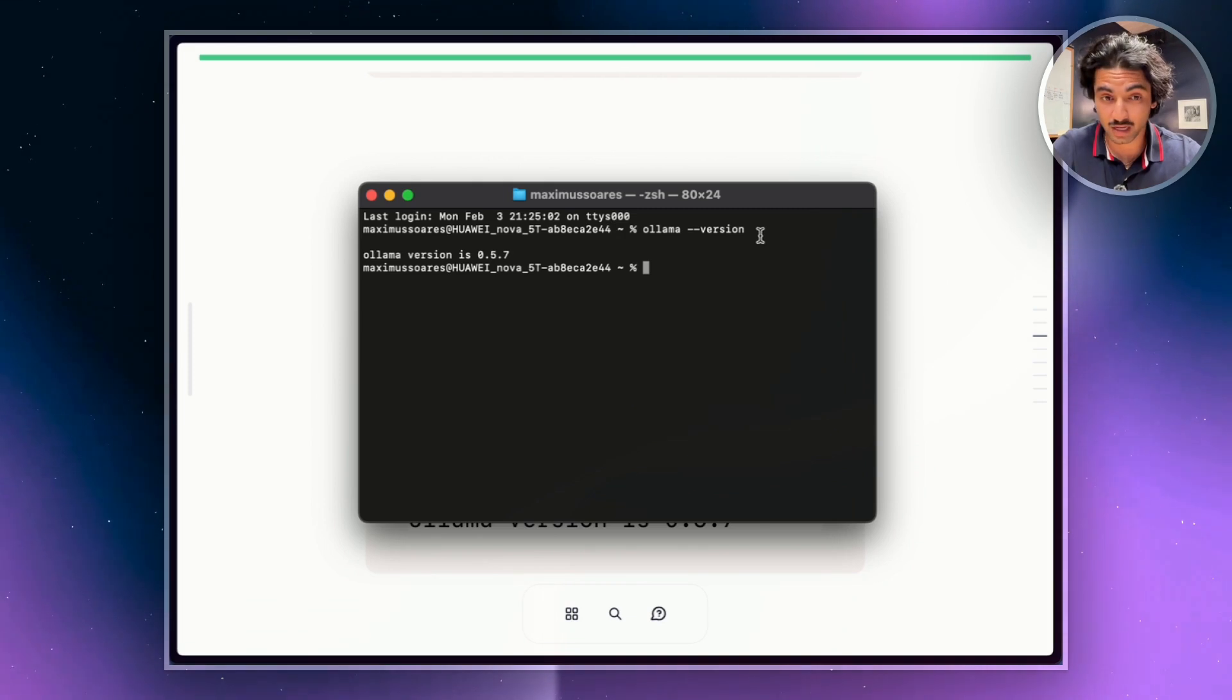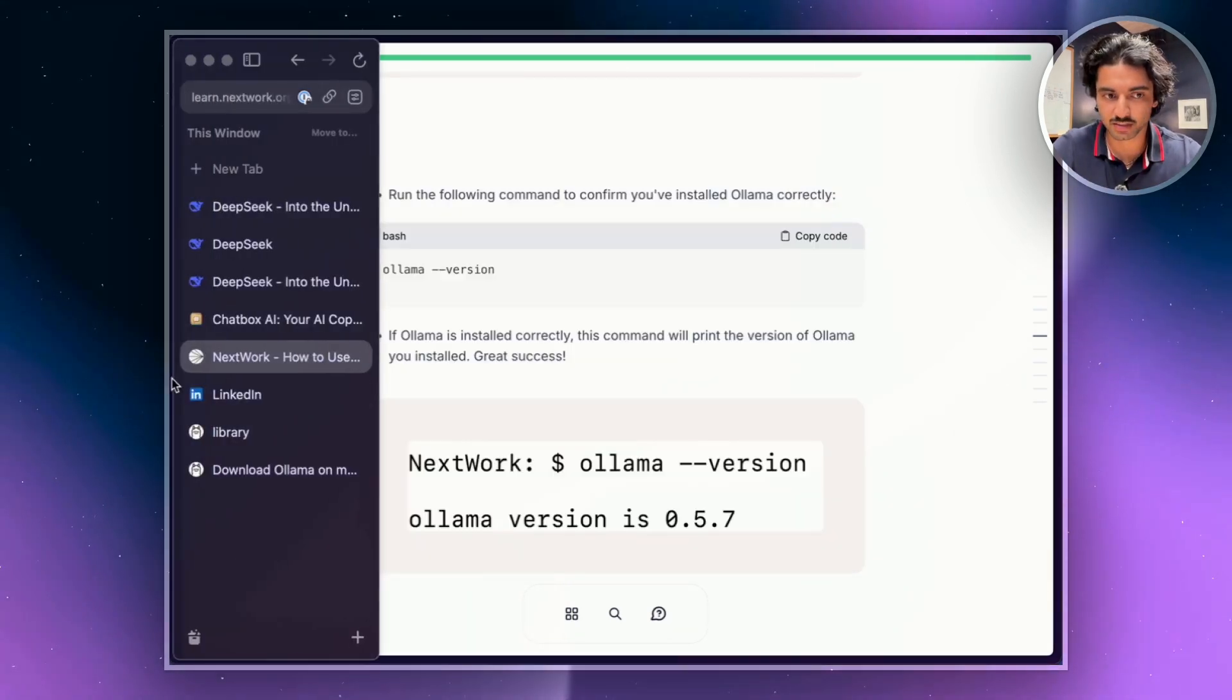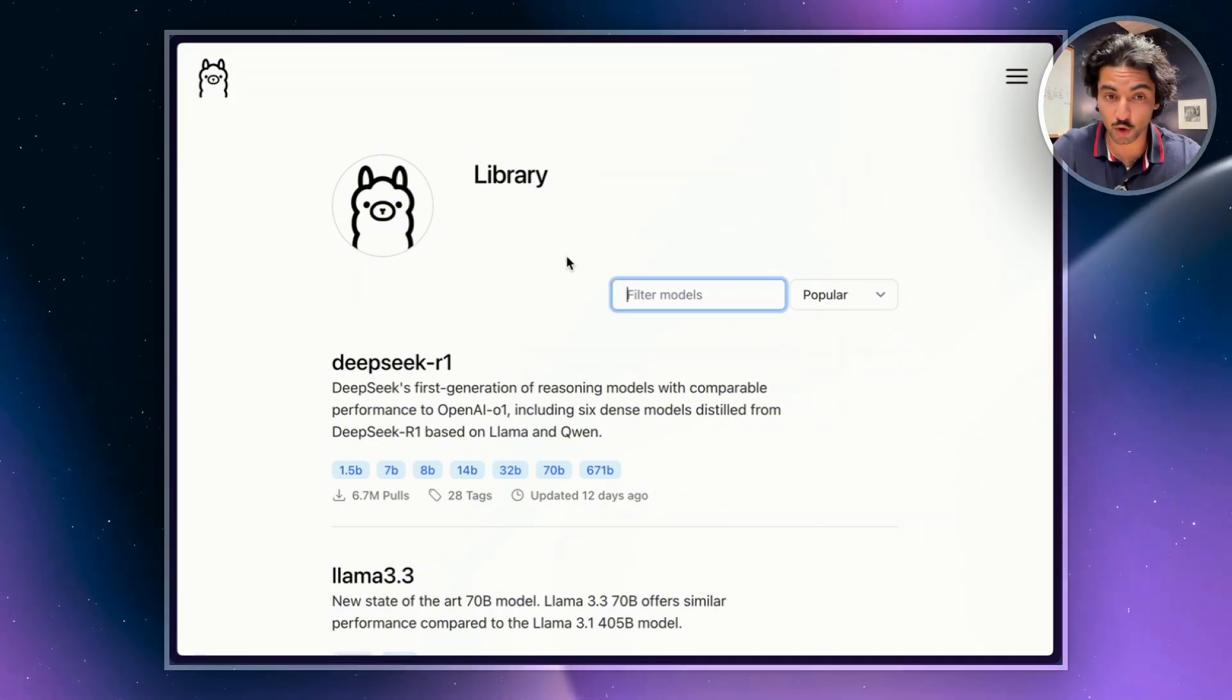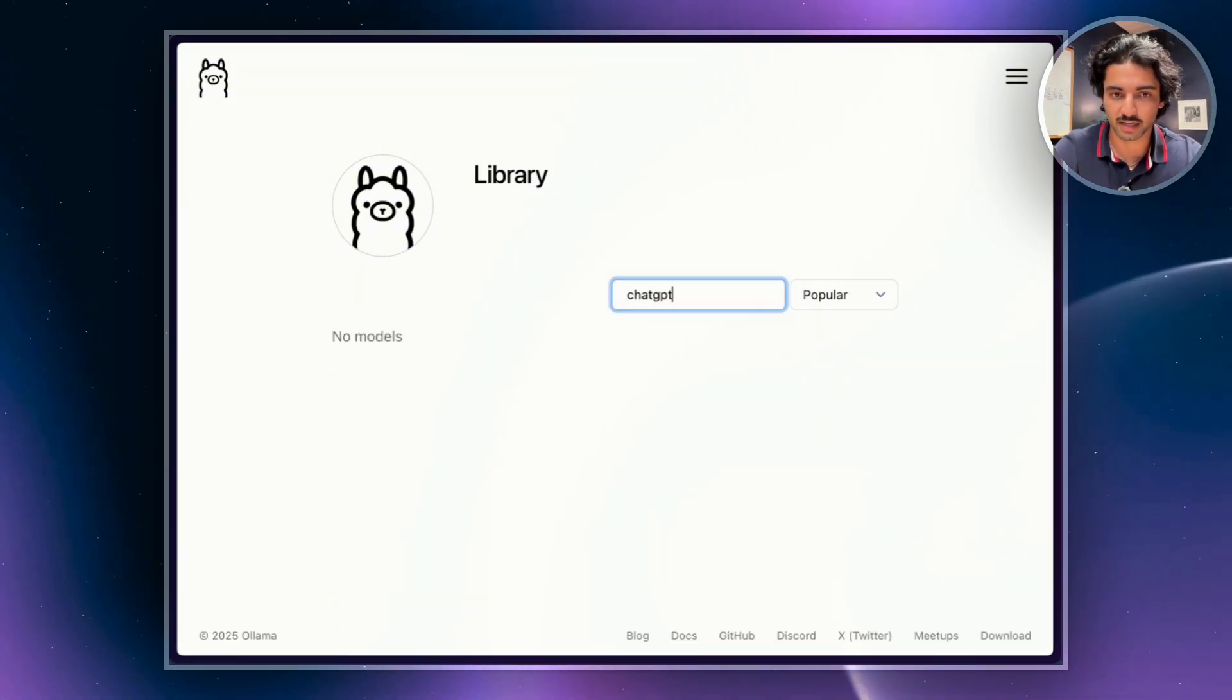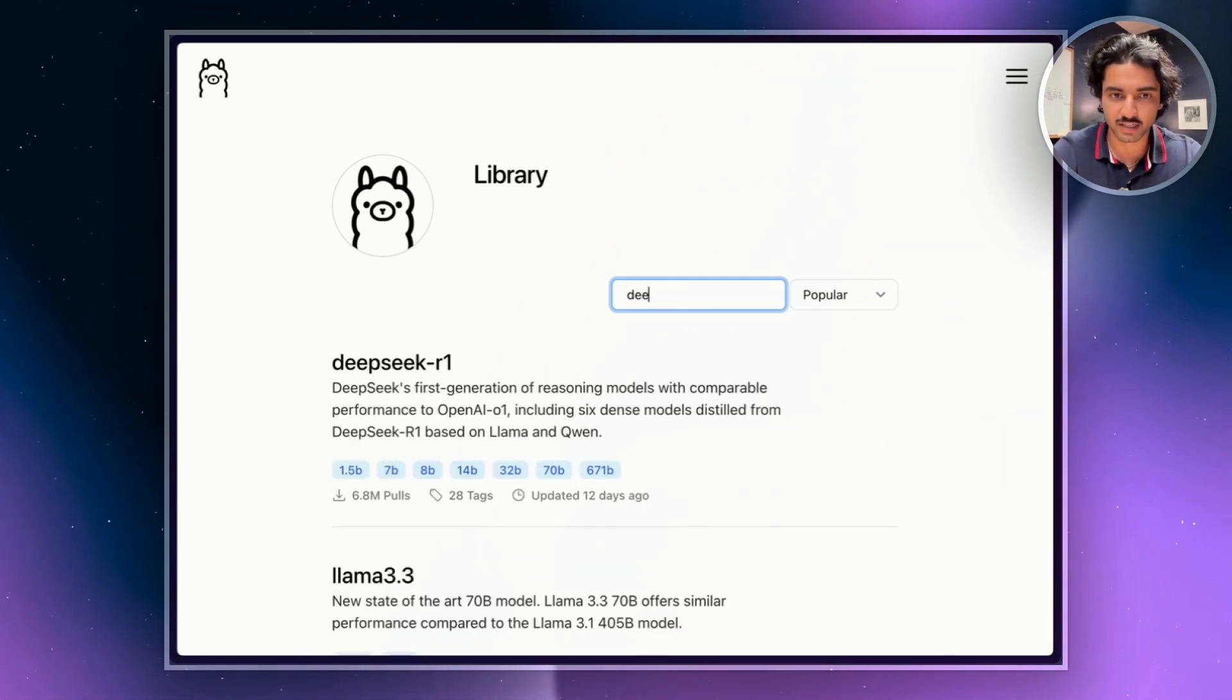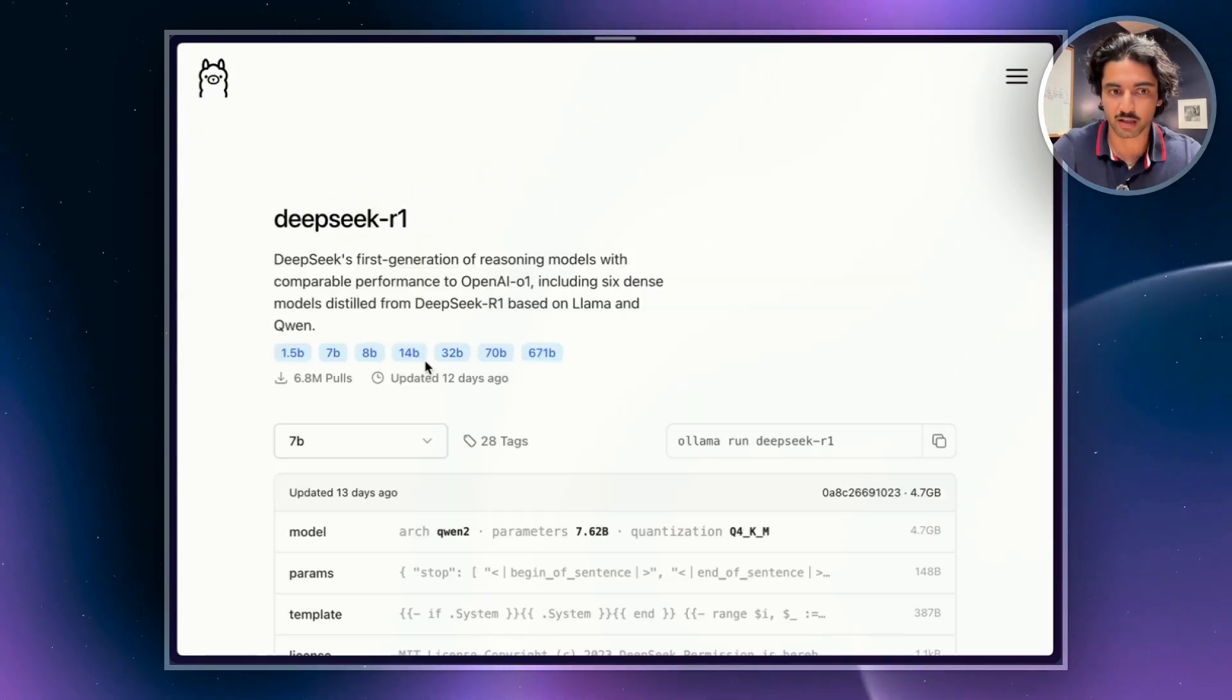So now we have Ollama, but we don't have DeepSeek yet. What we're going to do is go to our browser and head to Ollama library. This is a place where you can find a lot of open source models. You'll notice that if you type in something like ChatGPT, you won't actually find it because ChatGPT is not open source. But for this case, we're going to type in DeepSeek Ollama and click through.